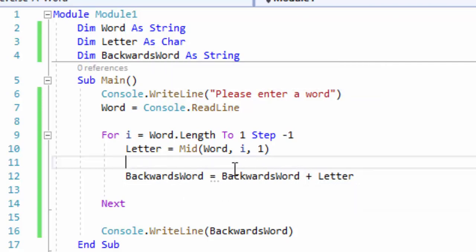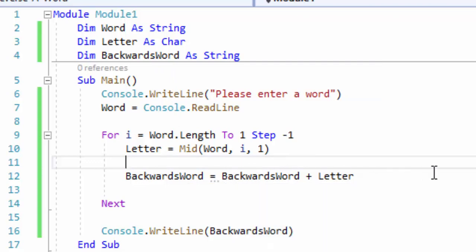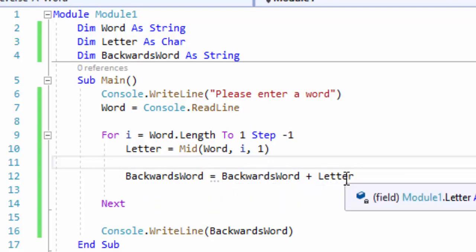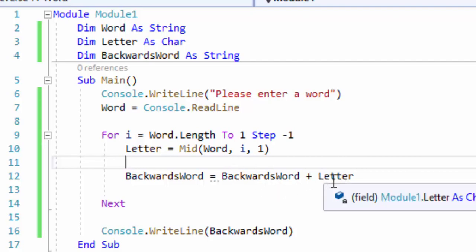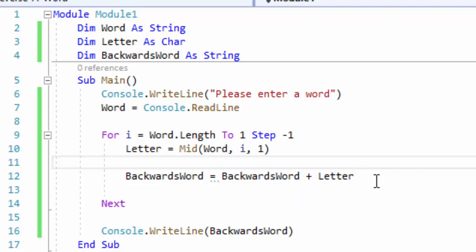I cannot just put letter here — if I put letter here without backwards_word, what's going to happen is it's only going to output that very last letter. What this does is it takes the string — which the first time it runs there's nothing there — and we're adding on the S in curtains. The second time it runs, we have an S and we're adding on the N. The third time, we already have S and N, so now we add the I. That's what line 12 is doing. It's as simple as that. If you have any questions, please post a comment below. We'll see you in the next video.